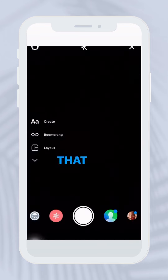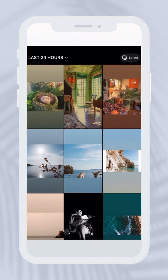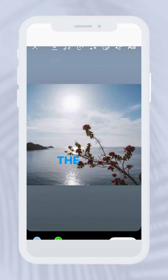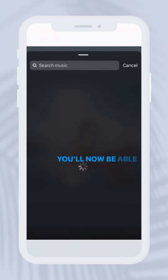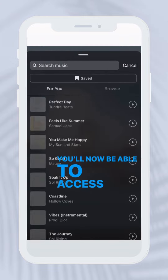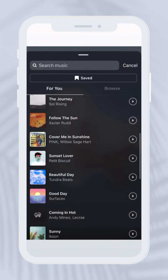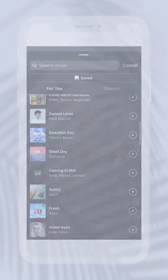And there you go! That's simple. Now is the fun part — we get to go in and look at all the new songs that have been added to your library and list. You'll be able to access licensed songs here on Instagram. Hope this helps! Bye guys!